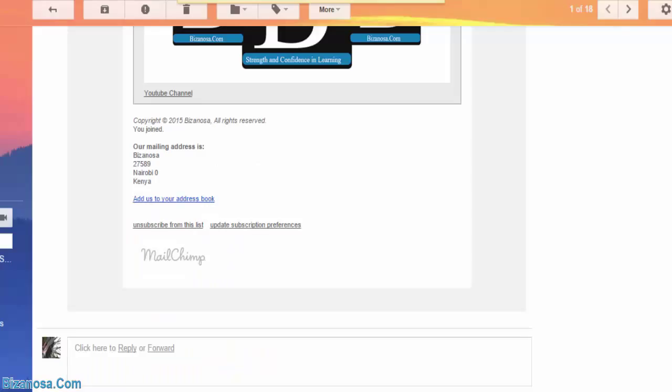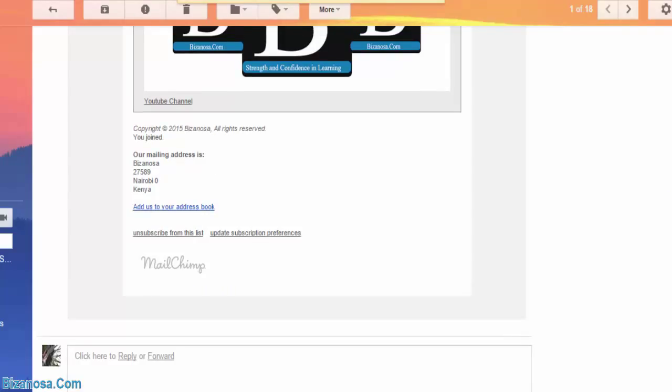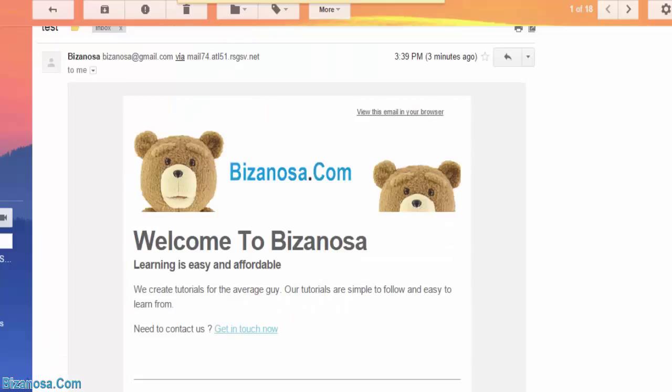So you can see this is just how simple it is to send a campaign. Once you create a template, that's the hard part. You create the template and you have a list, you can send your campaign.